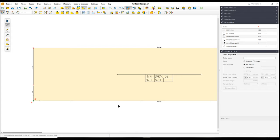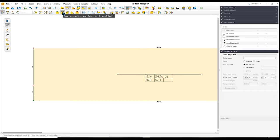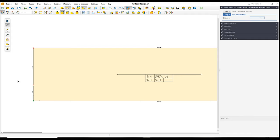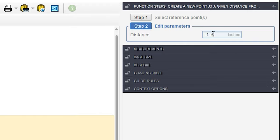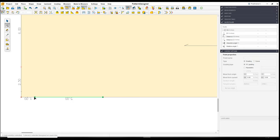Now I'll mark the neck depth for back and front. Click on this point and select 'create new point.' I'll give a negative number because we're marking the points anticlockwise. Back neck depth is 1 inch, so I type minus 1. You can create multiple points at the same time — I'll also create a point for the front neck depth by adding a space and typing minus 6. Press Enter and you get two points: at 1 inch for the back neck and at 6 inches for the front neck.